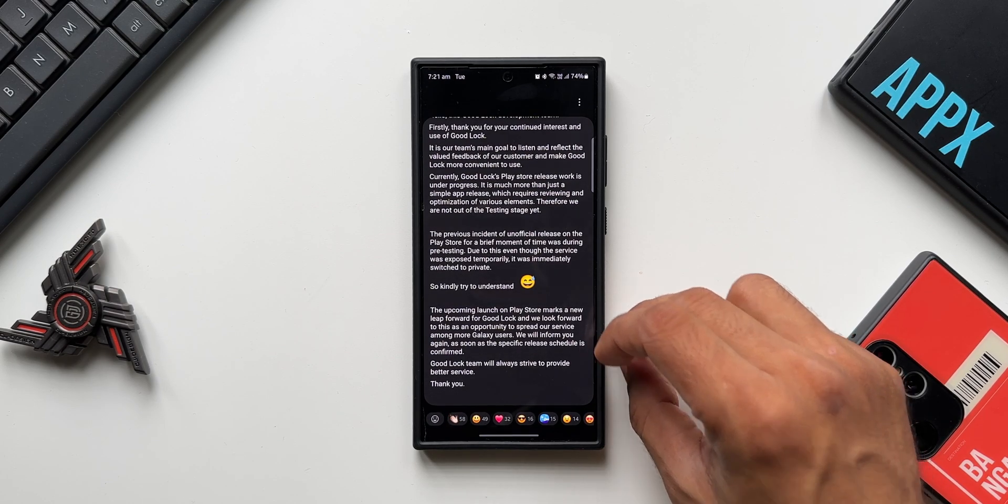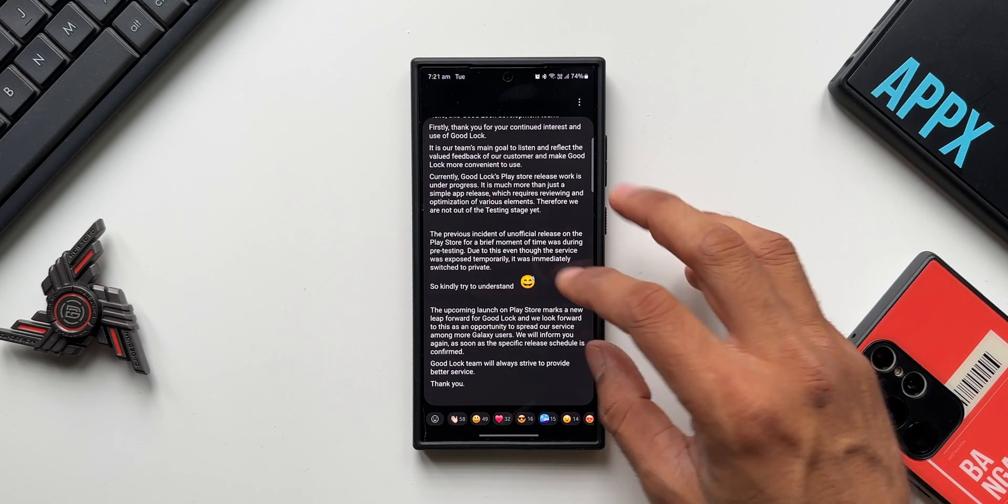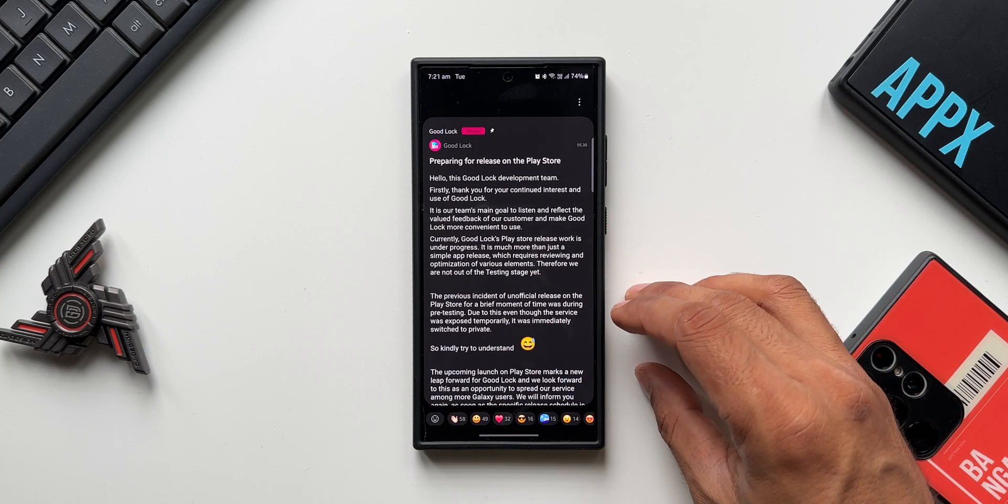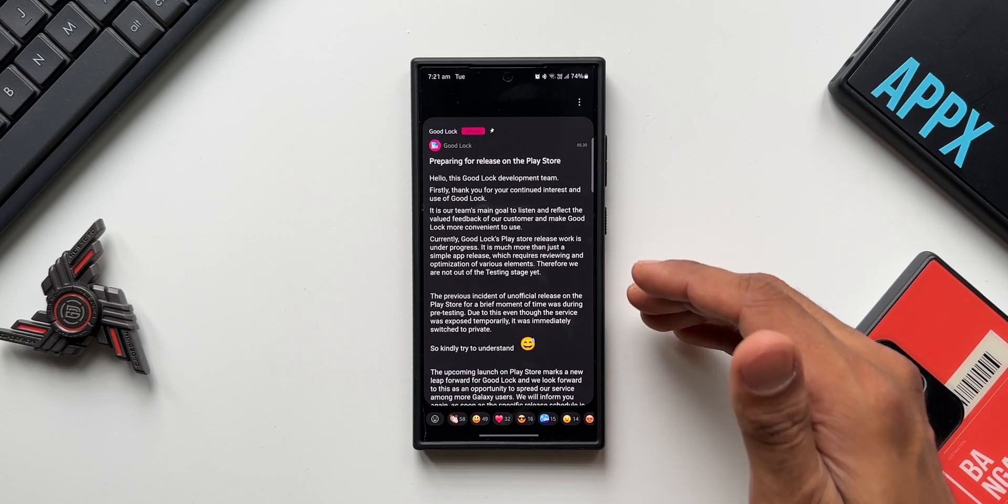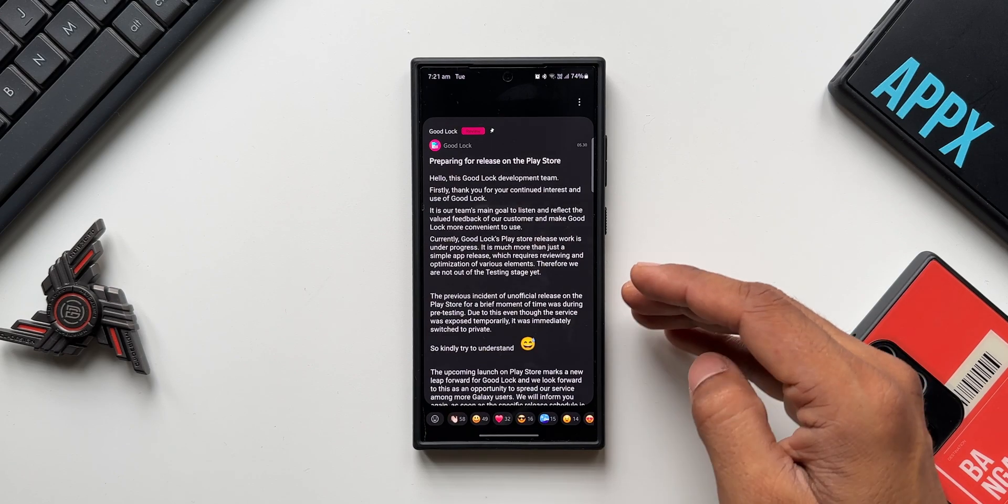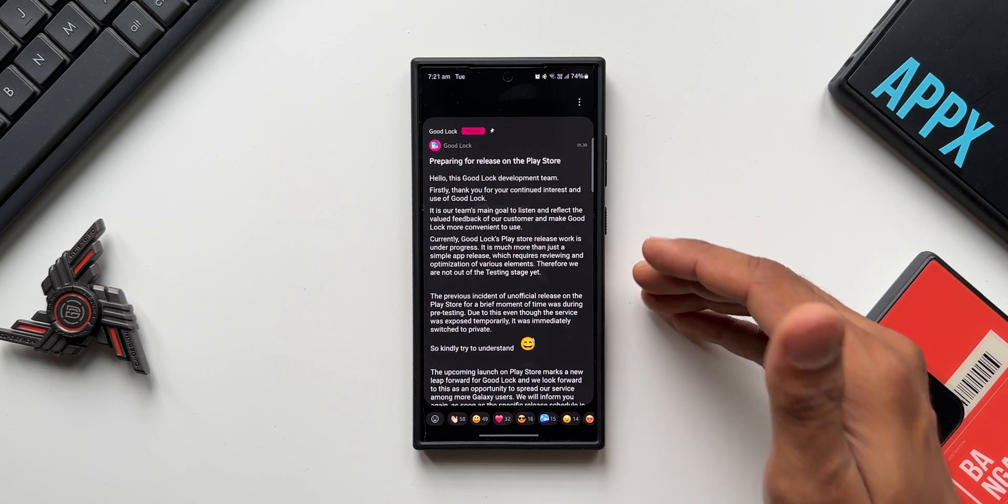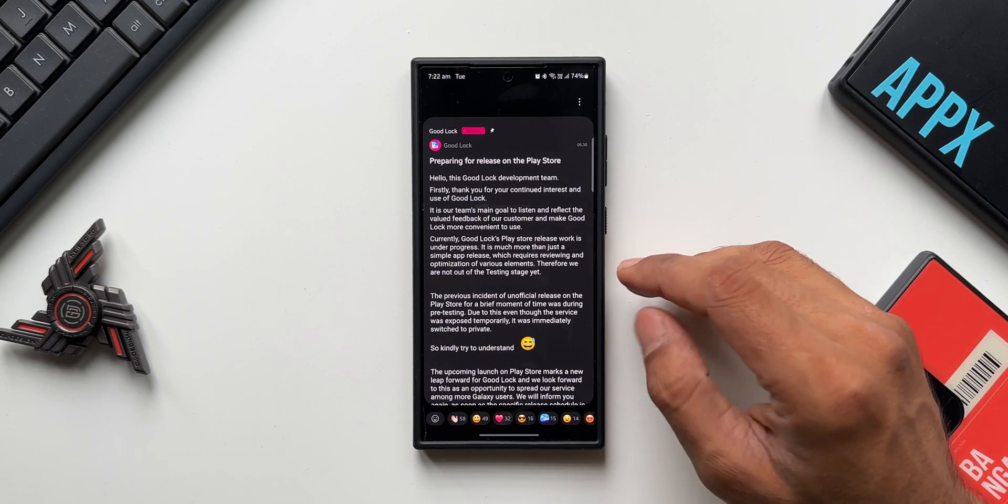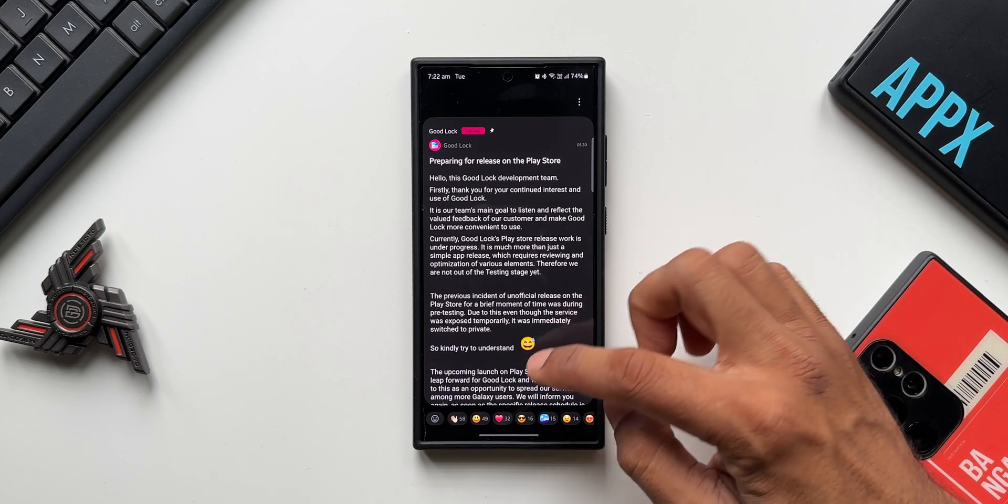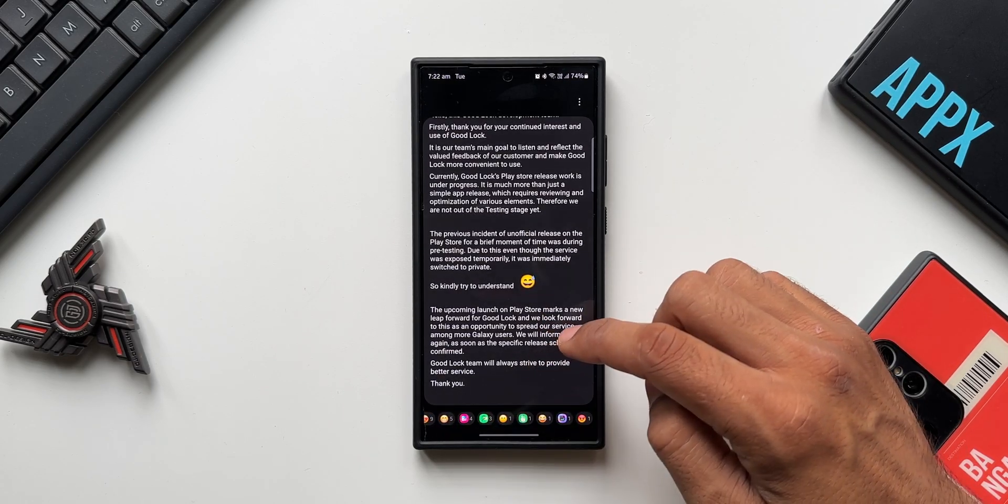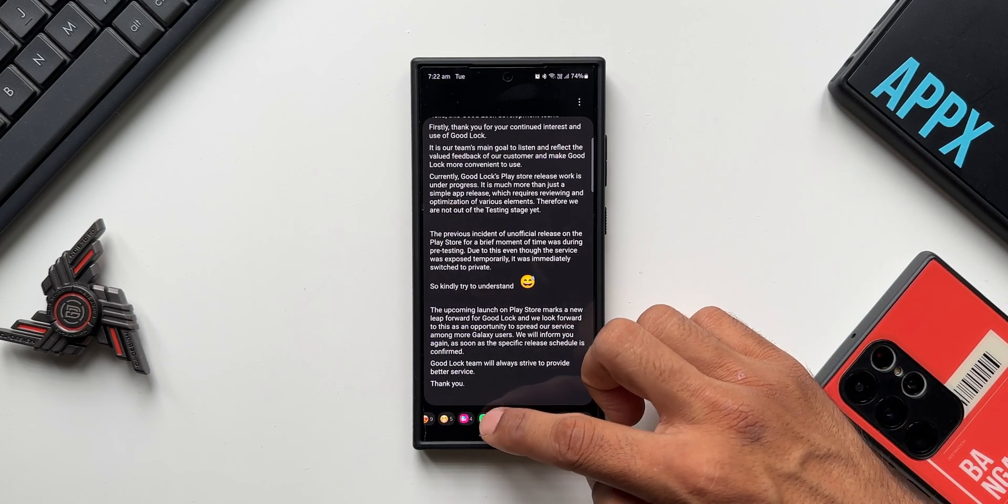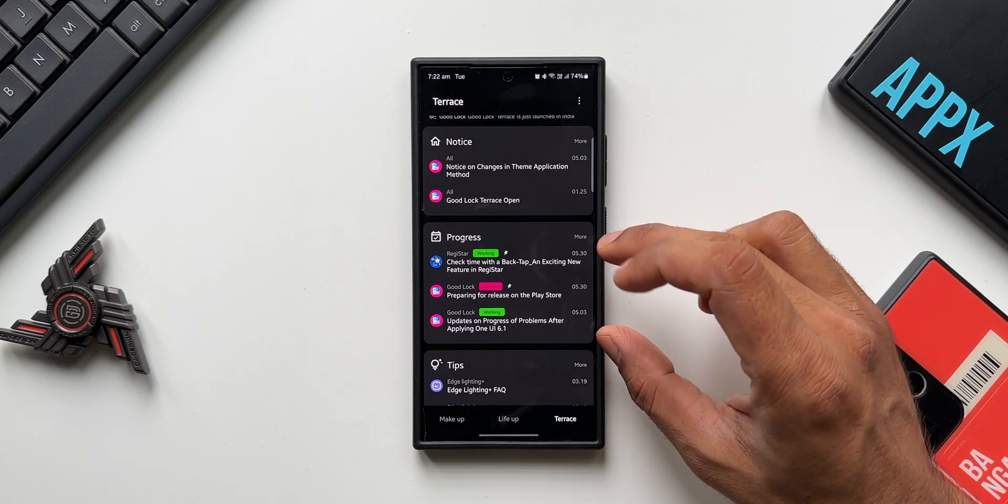So once we have the official version, I will keep you guys posted. If you are in a country where you are not able to use Good Lock officially, you will be able to use it very soon. So stay tuned and be sure to subscribe to the channel to know your phone better. Now you see, a lot of people have liked this particular post. Let me just go back. There are a few other progress news here about the Registrar module.